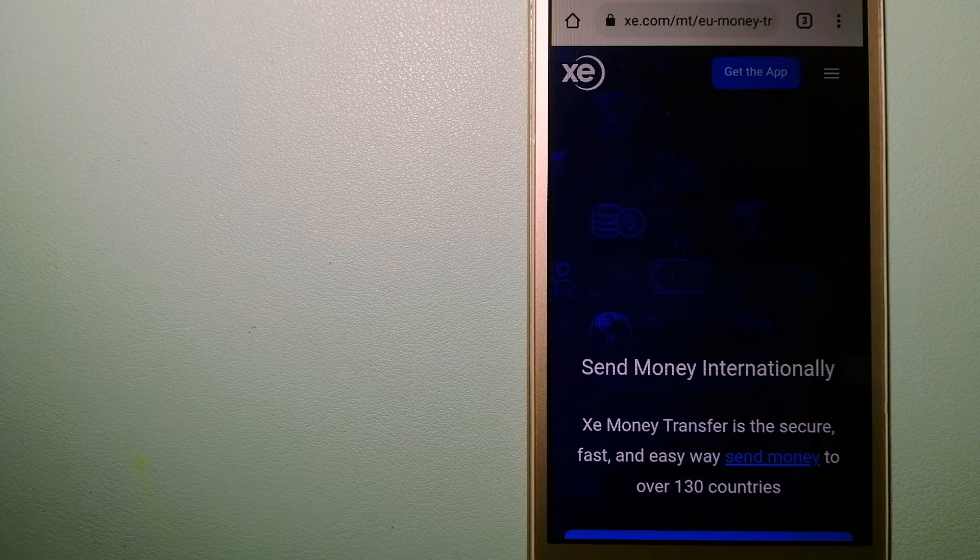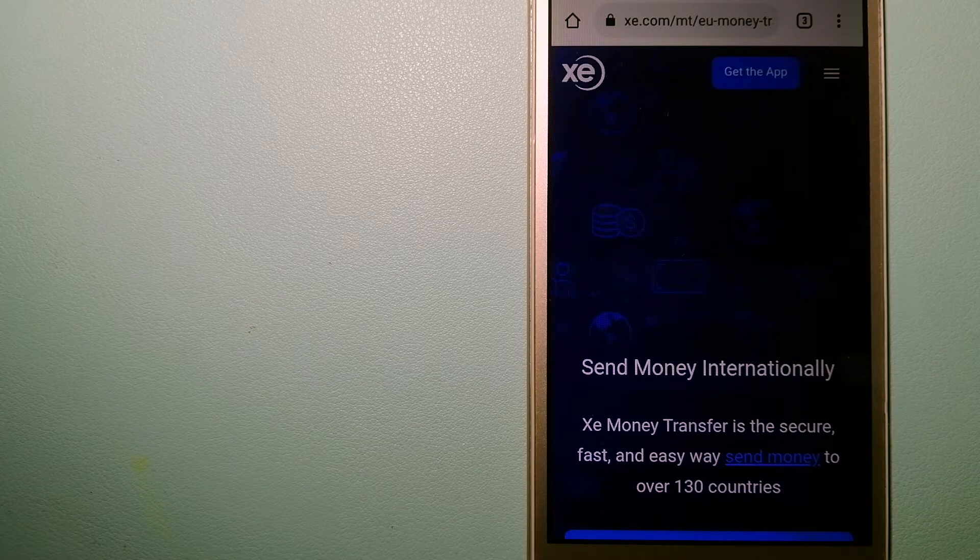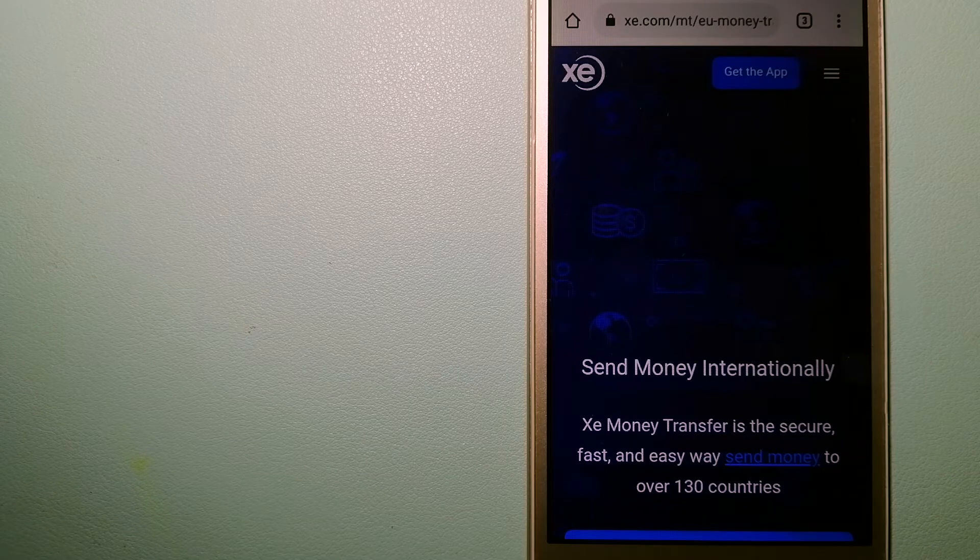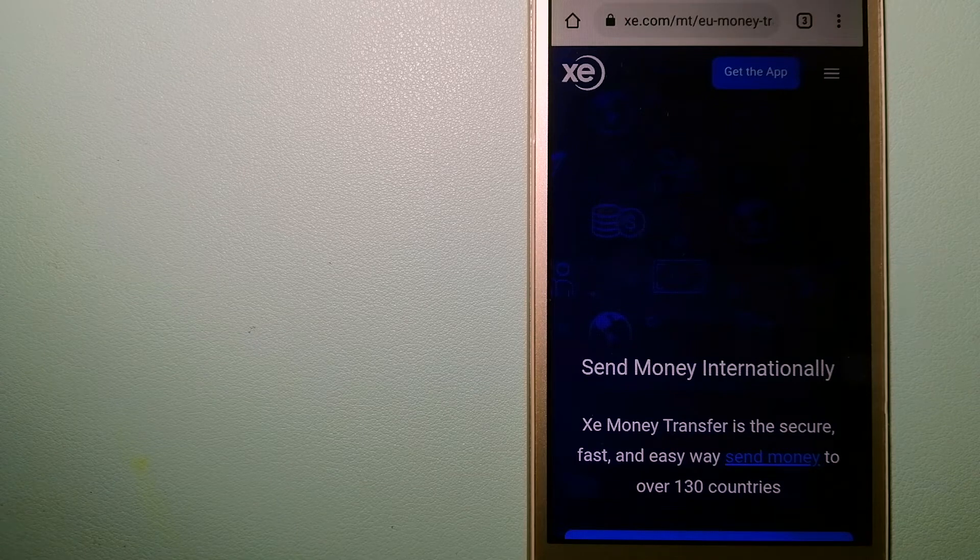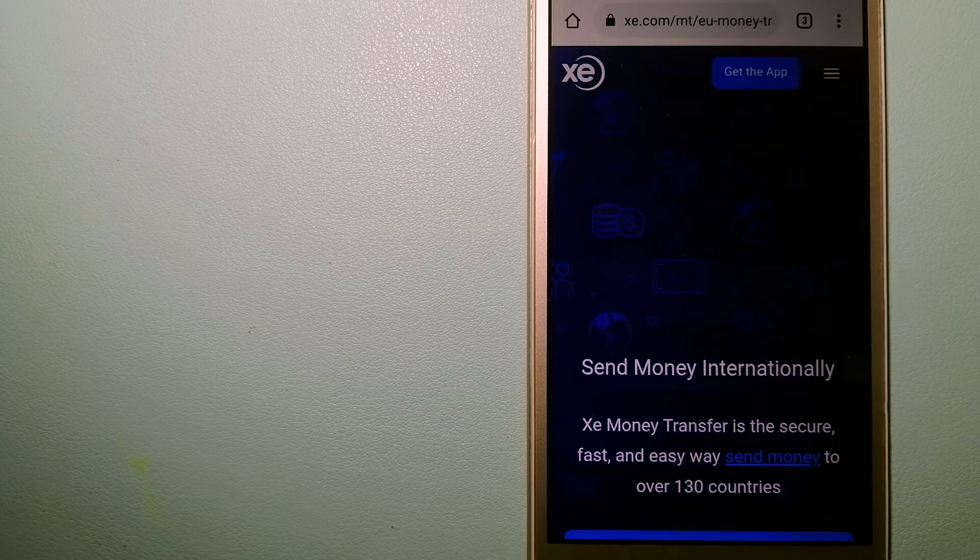The third option is XE Money Transfer. This is an online money transfer company that offers a cheaper and faster way to send money internationally. As a trusted and seasoned name in foreign exchange, they could be a good option for your international money transfer.